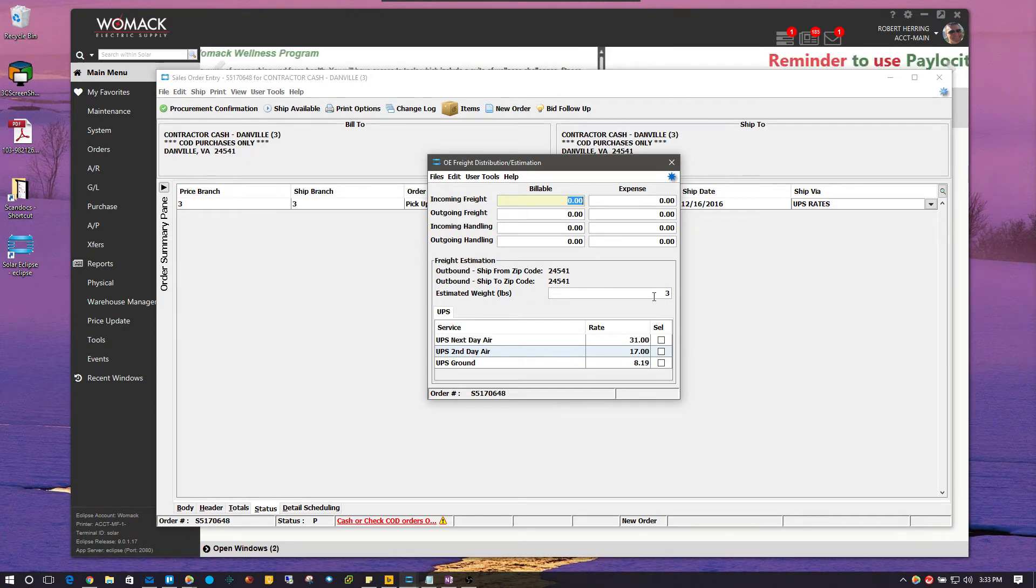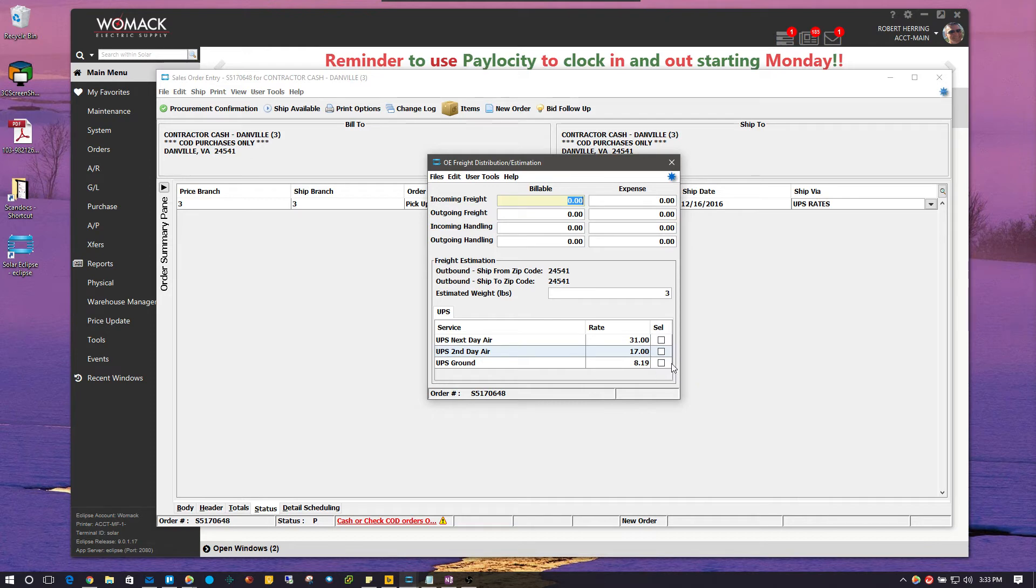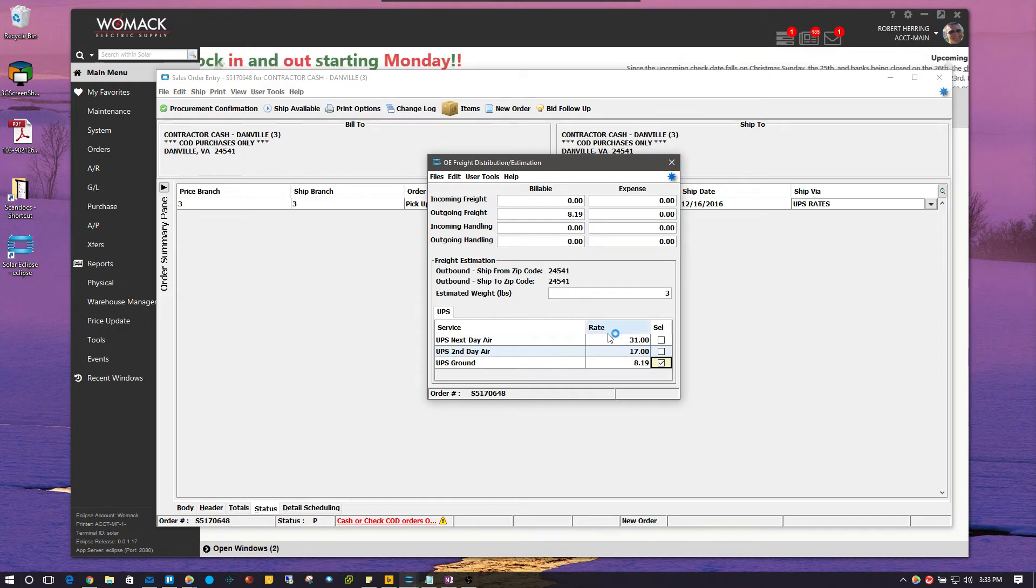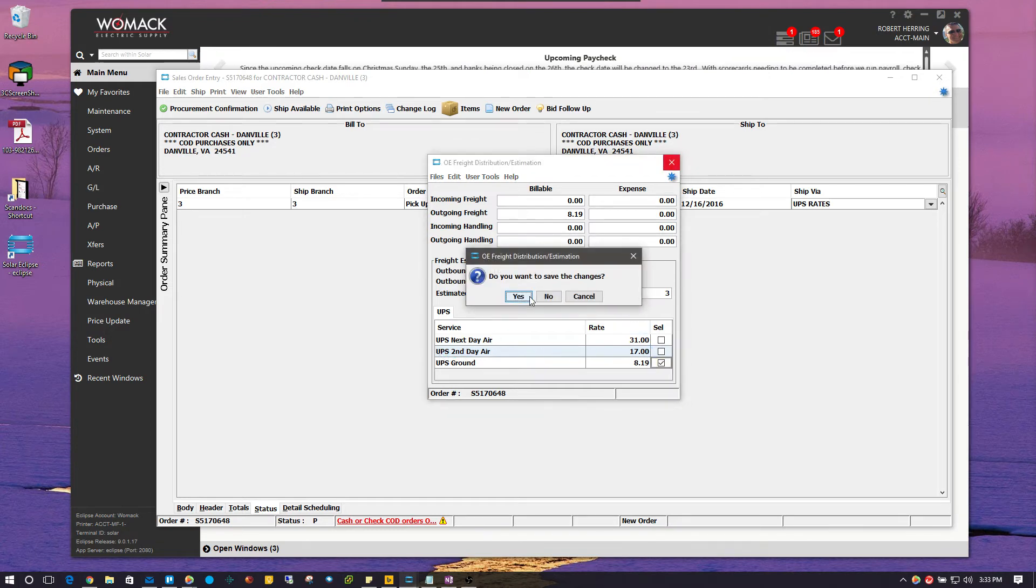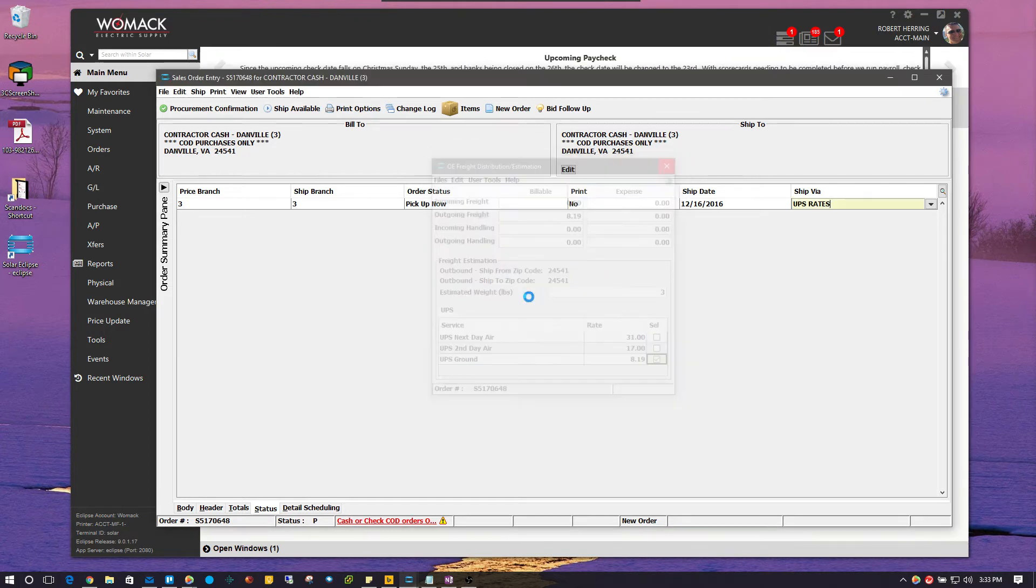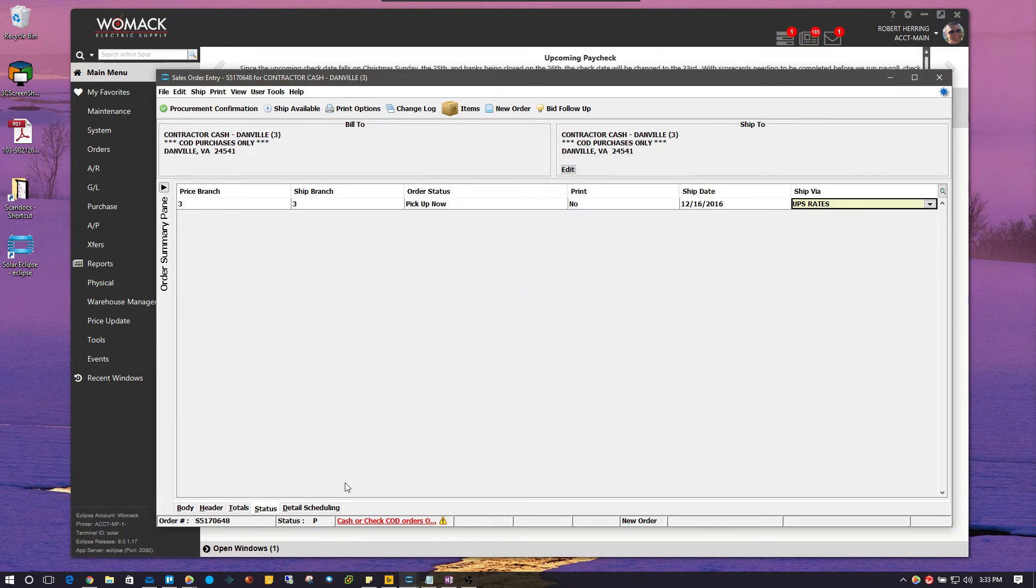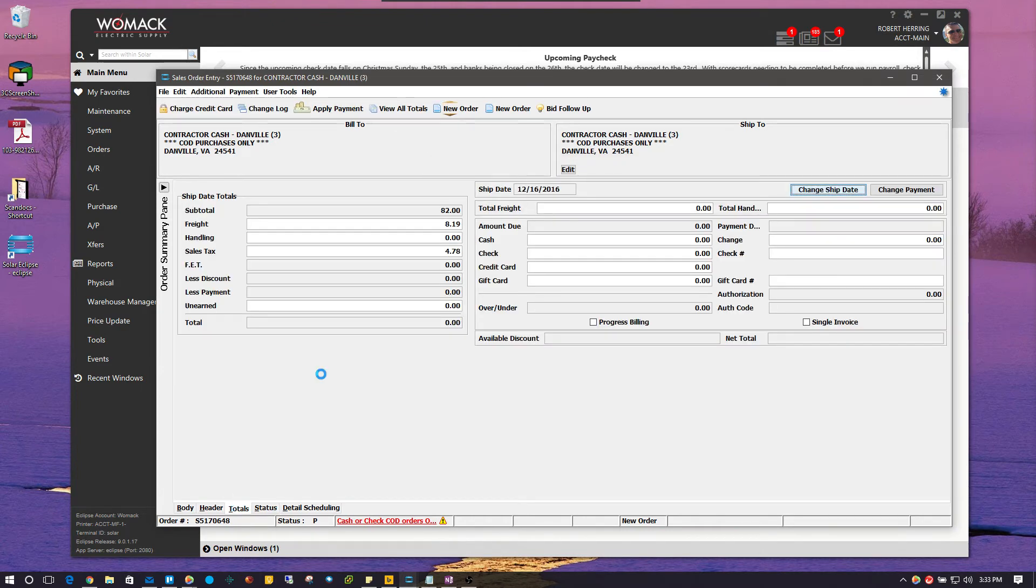it estimated that it was 3 pounds. These are my rates. So, I can select one of these rates right here and exit. So, this is for UPS ground, UPS second day air, UPS next day air. And when I exit out and save changes, you will see that on my total screen, it added that freight automatically to the order for me.